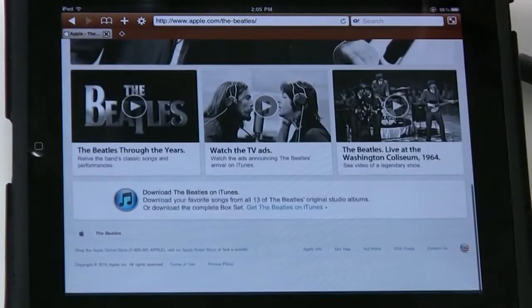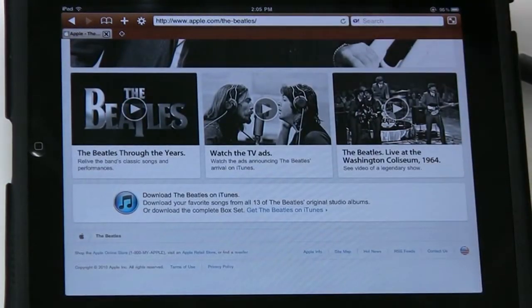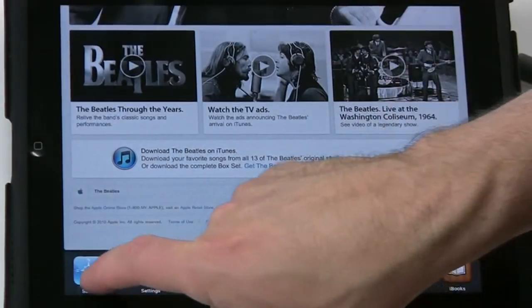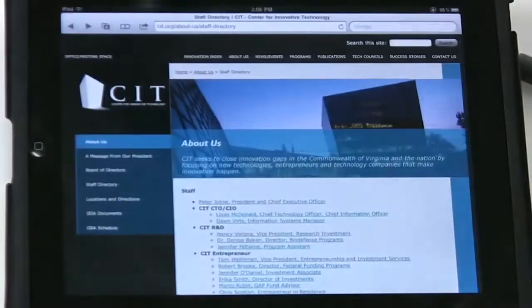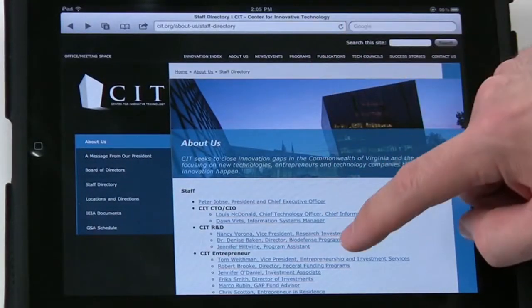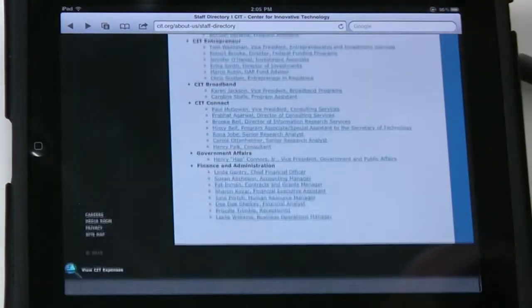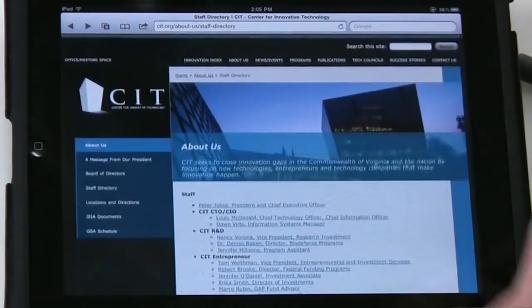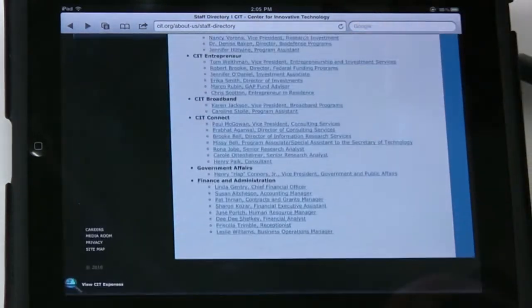In fact, I'm going to scroll all the way down to here. I'm going to go tap, tap. Let's go over to Safari and take a look there. There we go. Looking at this Center for Innovative Technology. Kind of scroll through that.